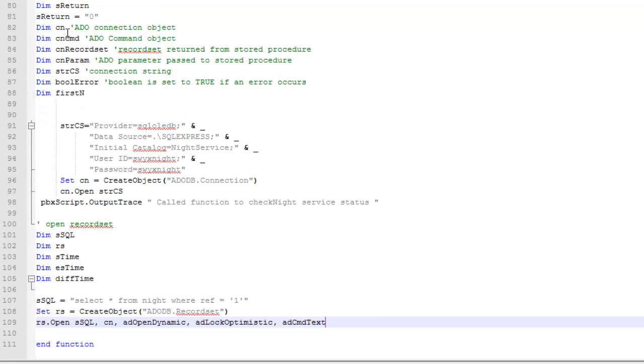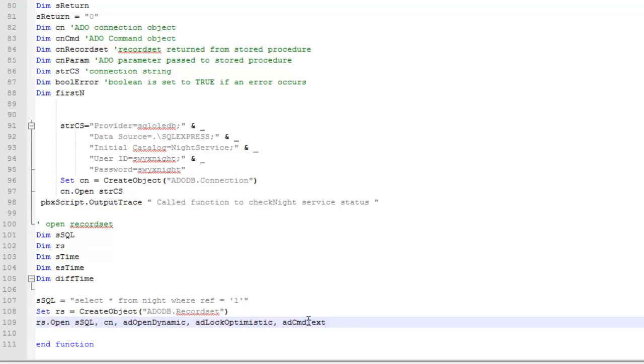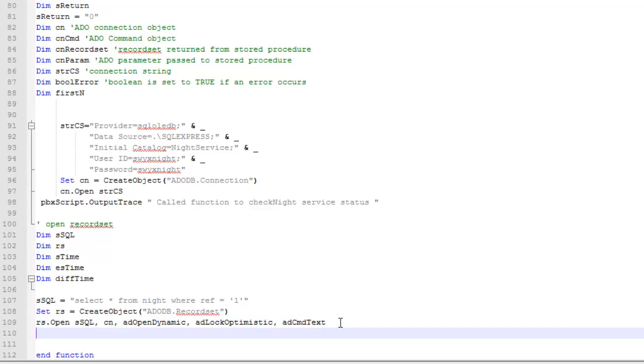So just recapping, we set some variables here, there's the connection string, and then we open the database and connect it to the first record. Now, at this point, I don't want to read the value. I want to set the value, and it really is incredibly easy.